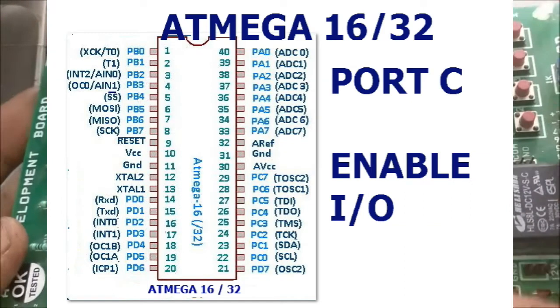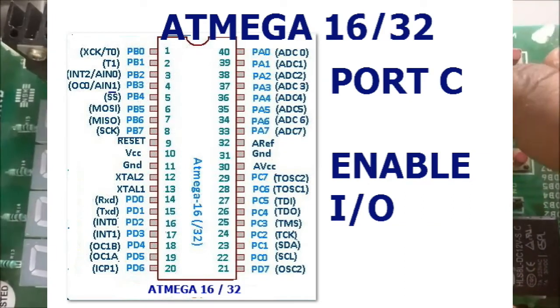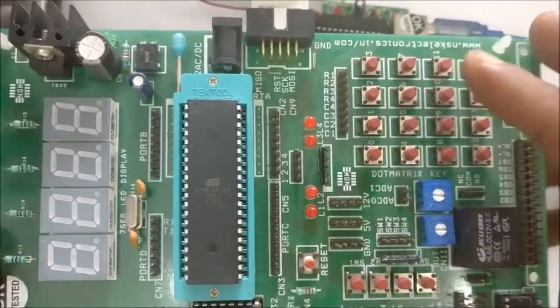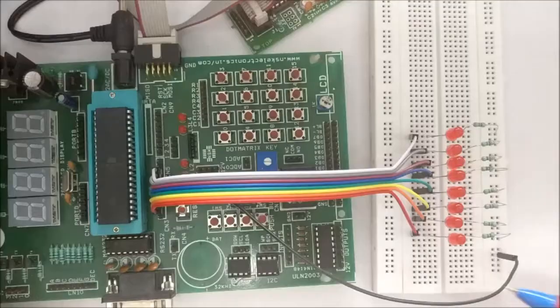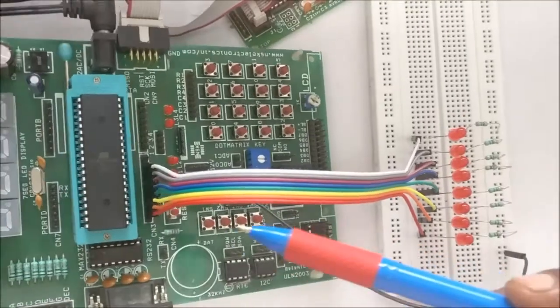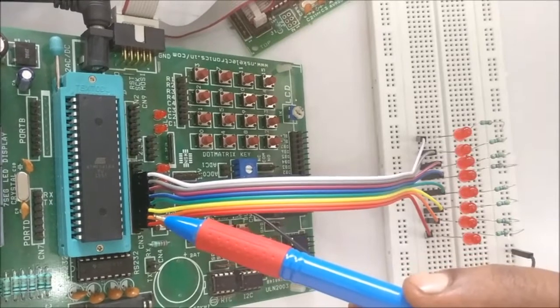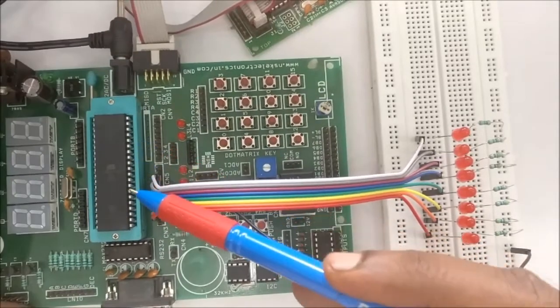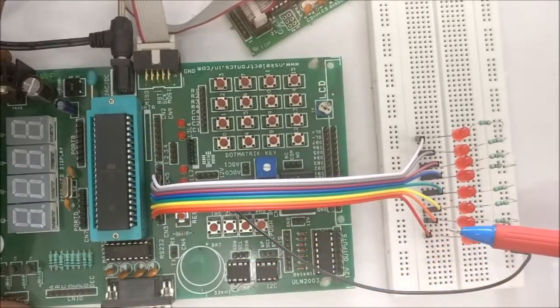Hello all, in this video we will see how to enable port C pins of ATmega16 for I/O operation. By default, four of the port C pins are enabled for JTAG and is not available for I/O.